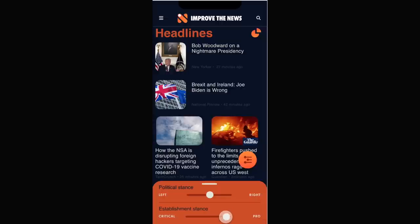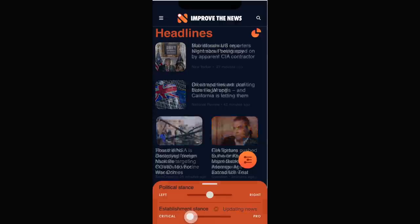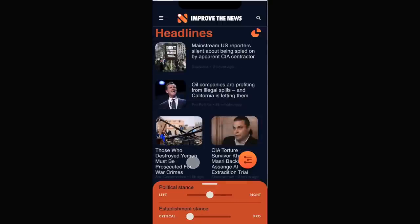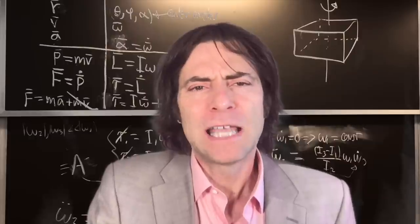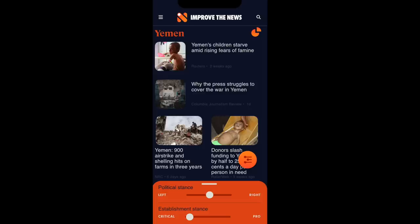That's why we need the establishment slider. By moving it to the pro-establishment side, you can find mainstream media that only rarely accuse the government or powerful companies of lying, even if they're happy to criticize individual politicians or parties. By moving this slider, you can find articles that challenge the establishment, often by covering topics that don't get much attention in mainstream media. For example, how many articles have you seen about the Yemen tragedy recently? This kind of topic bias is important because even if media don't affect what you think, they affect what you think about.